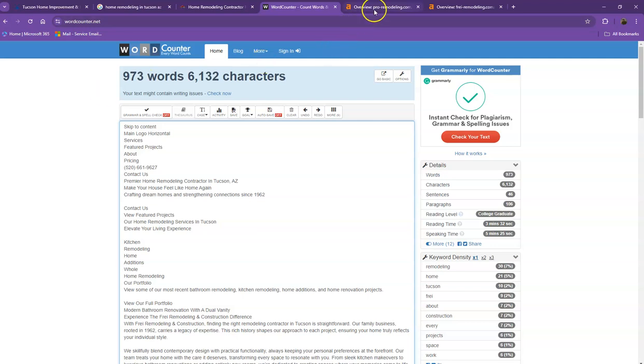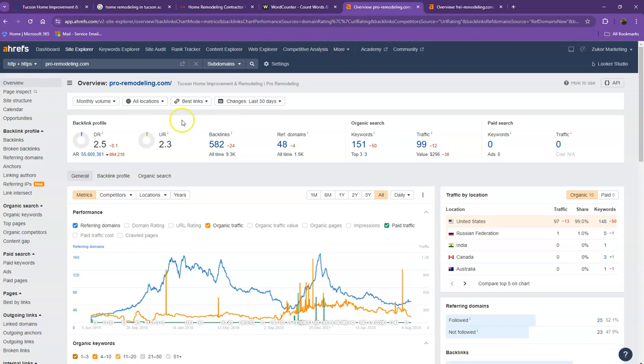Let's go ahead and move on with the numbers. We have here Ahrefs, one of the paid tools that we're using to have more information on the backend of your website. We'll be talking more about the numbers starting off with DR. This is the level of trust that Google has in your website and DR is the strength of your website.